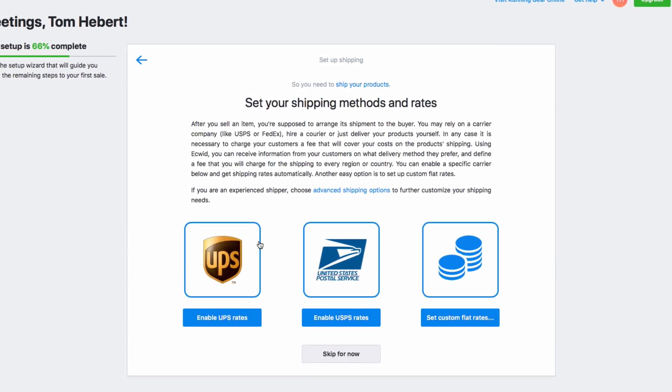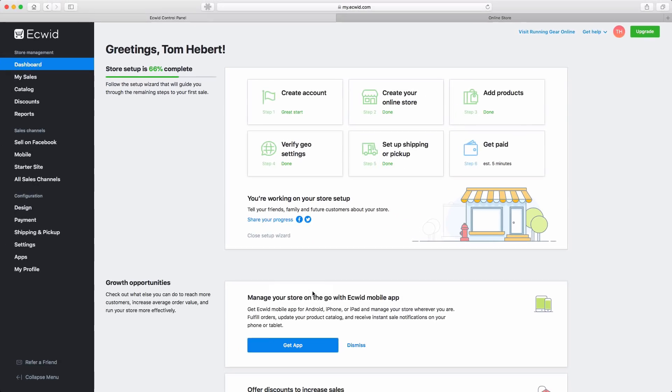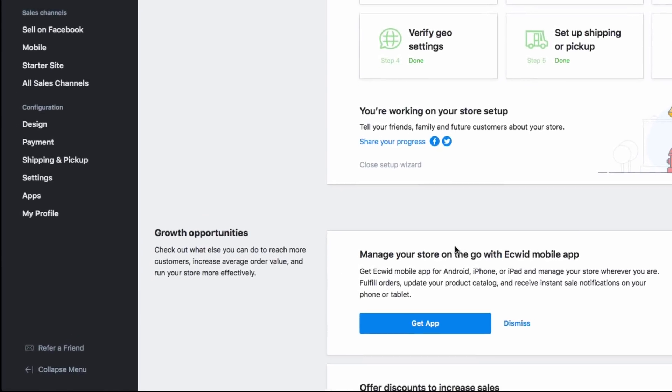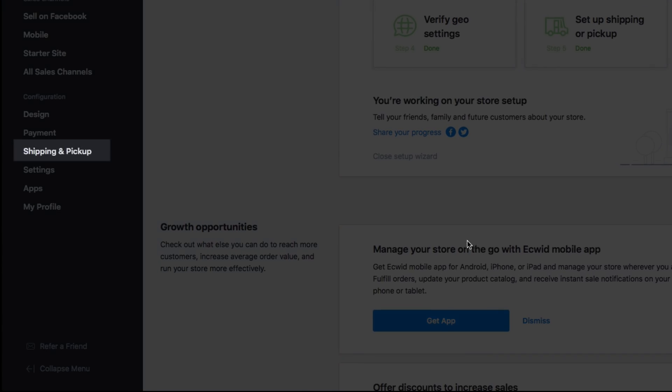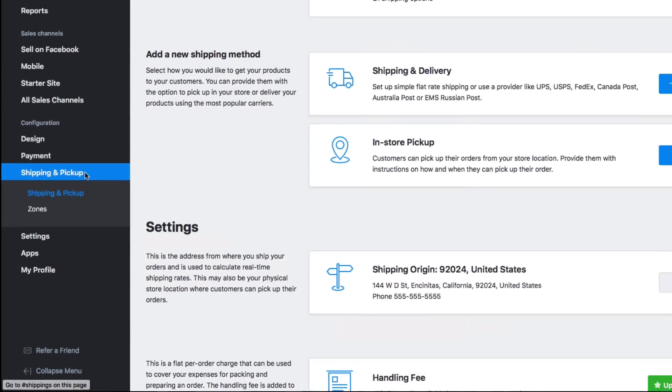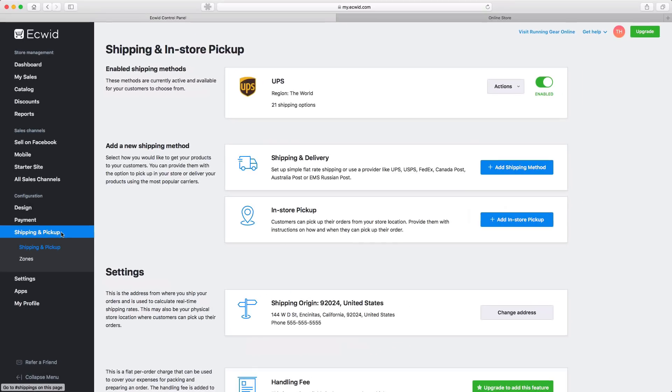Depending on your region, you'll see different options available to you. Just select the options that you want to enable for your customers. You can also add additional shipping options and access advanced features by selecting the Shipping and Pickup option from the main navigation bar.